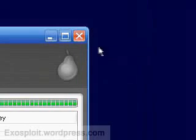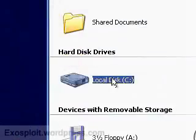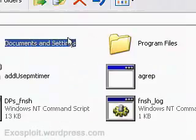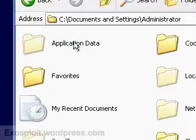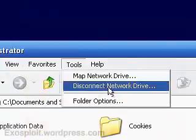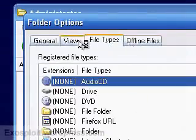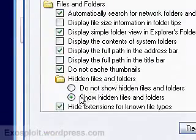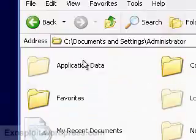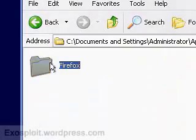So now we're going to remove some stuff that the uninstaller didn't remove. Go to Local C, Documents and Settings, Administrator. To see Application Data, go to Tools, Folder Options, View, and show hidden files and folders, then apply. Now go to Application Data, Mozilla, and remove the Firefox folder.